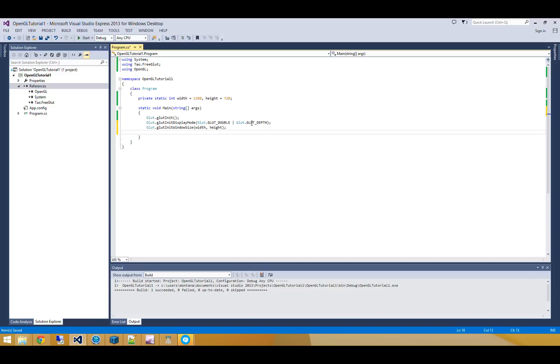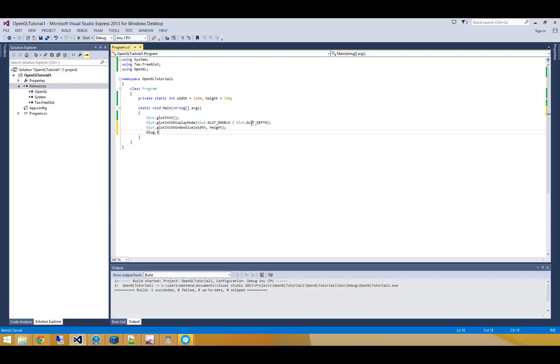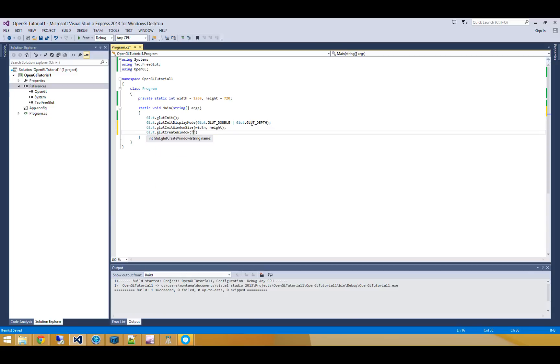And finally, I'm going to go and actually create my window. And I'll call this my OpenGL tutorial.